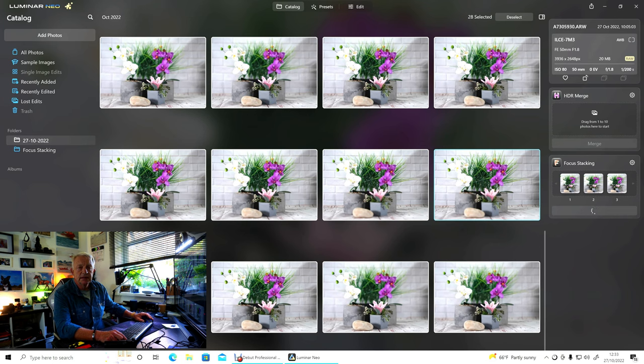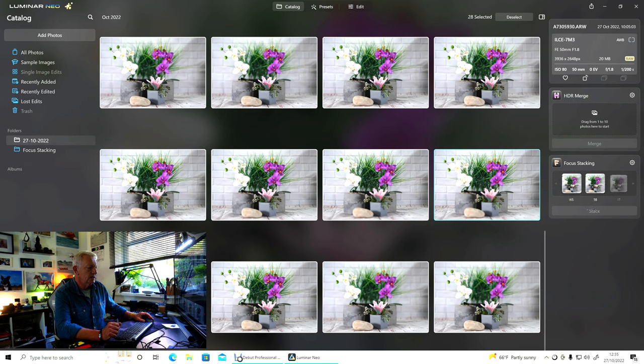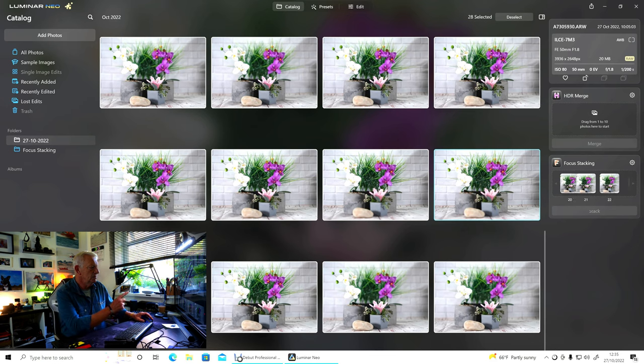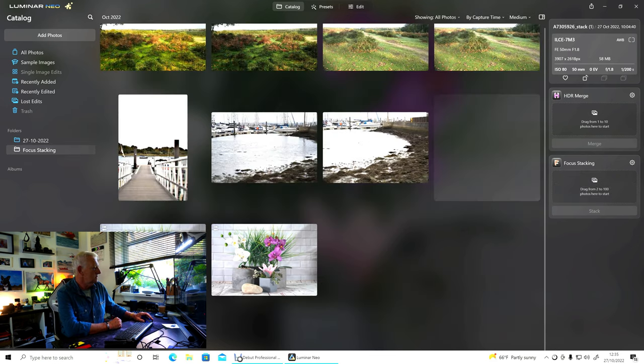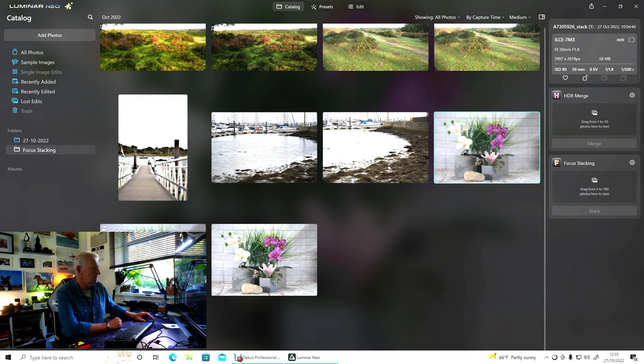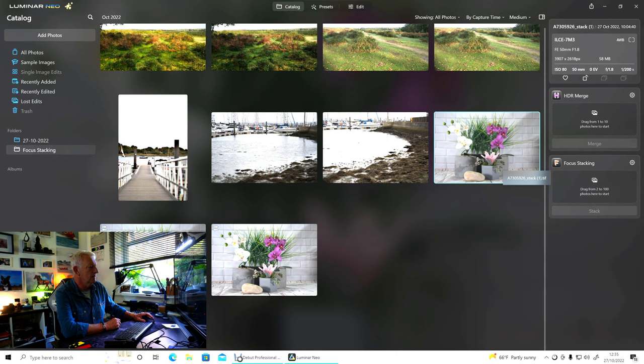That would be appreciated. Right, now it's done, you can see them coming along here. Any minute now, we'll get the stacked photograph, and there it is. There's a couple of others I did earlier. That's the one we've just done.